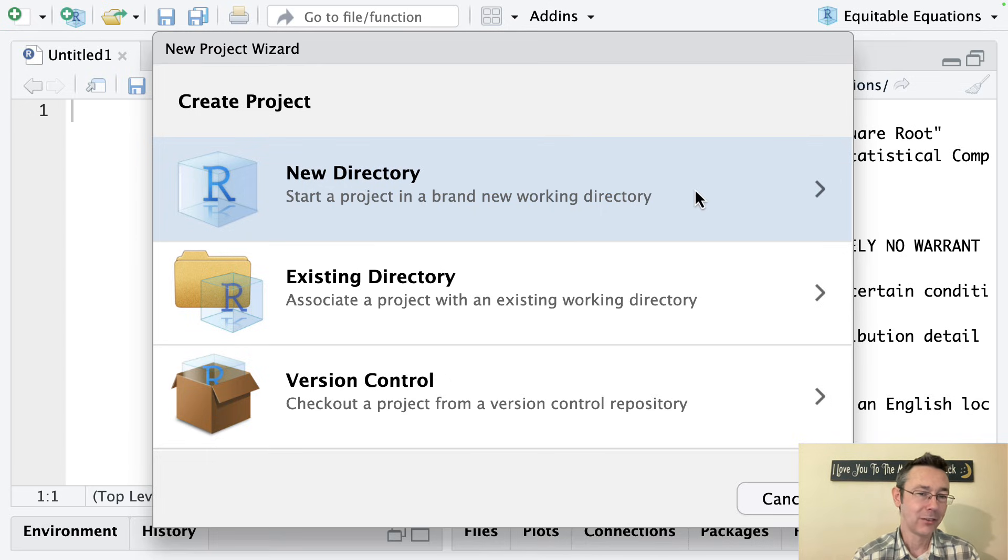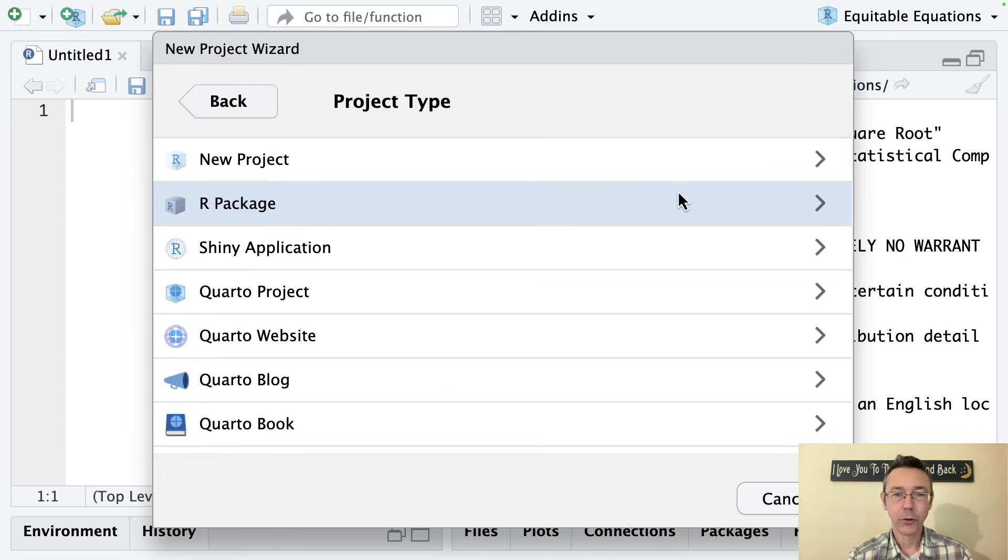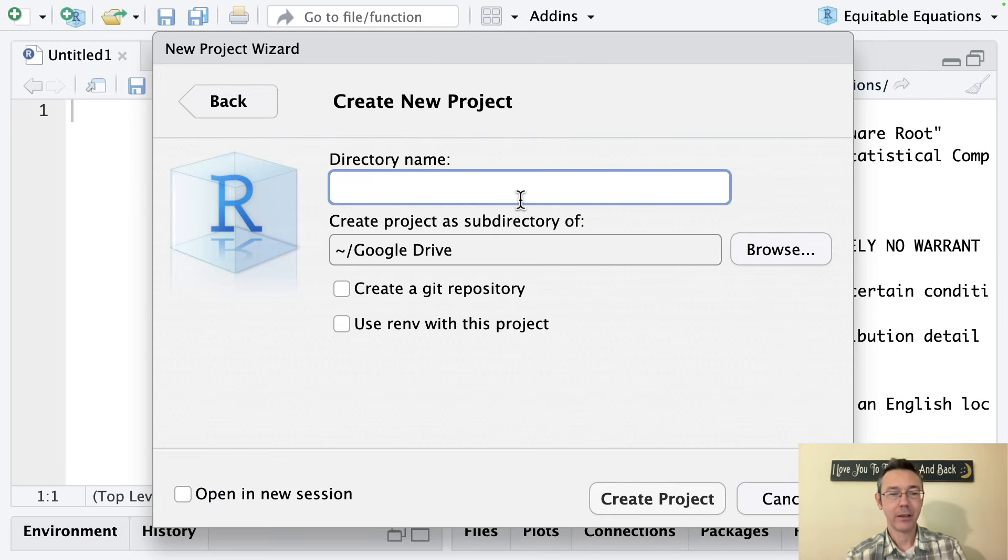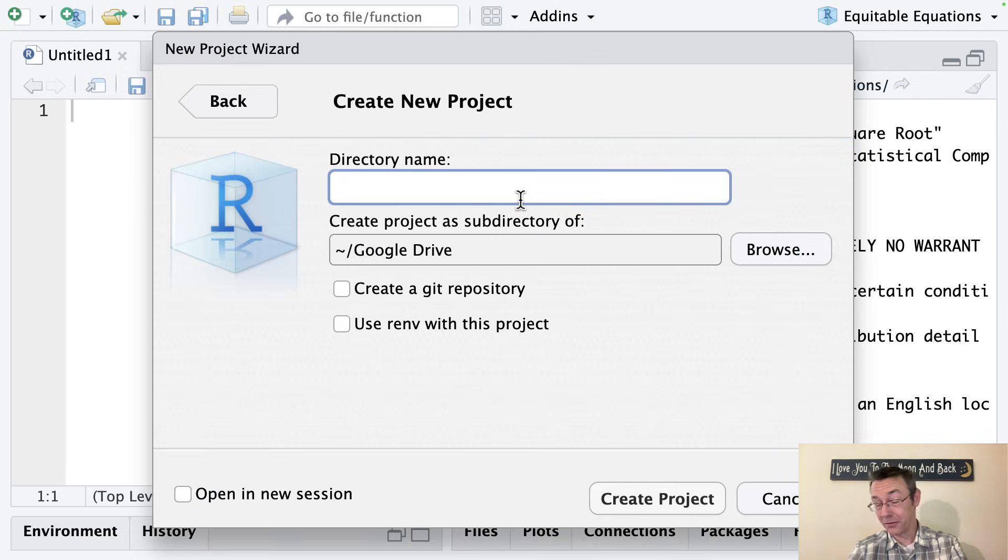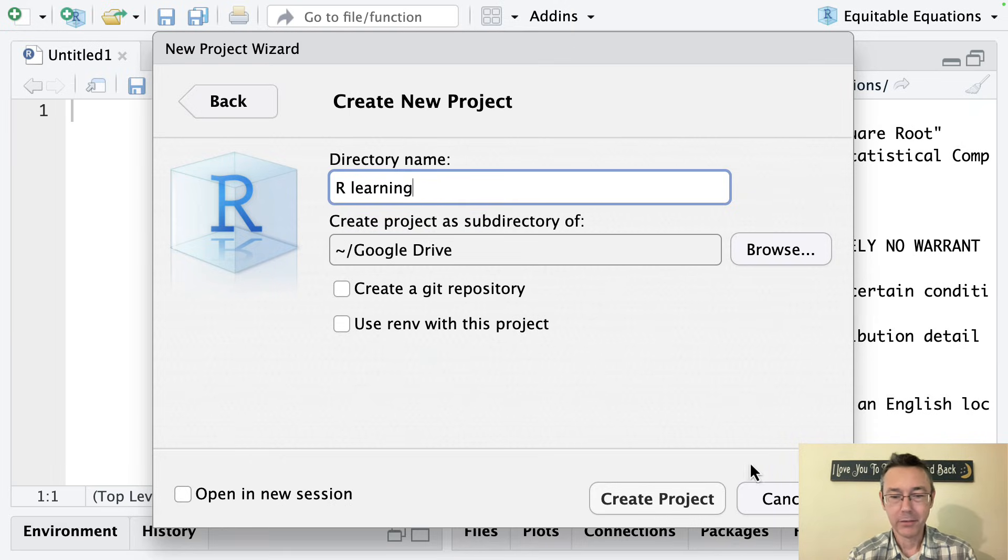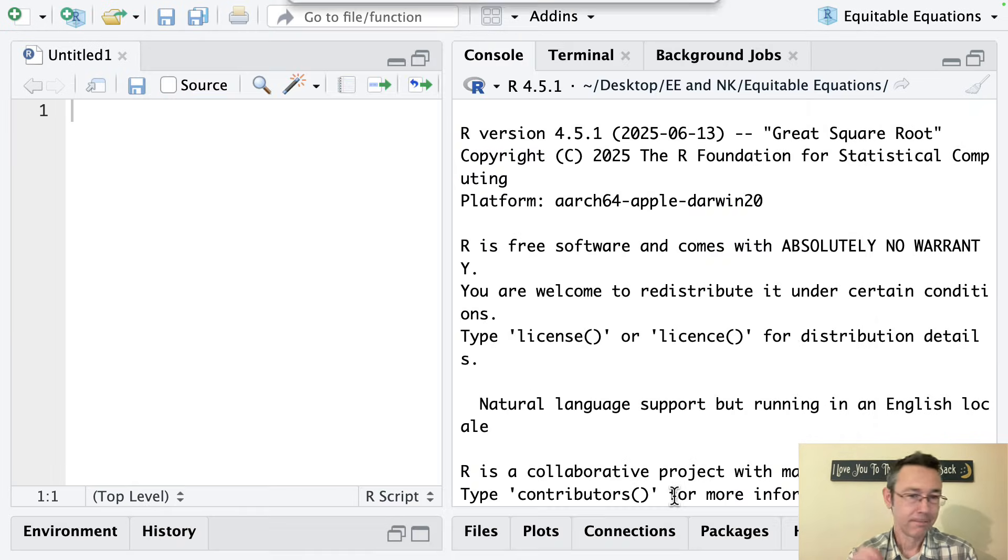I'm going to start a new folder for a new project, basically, just where I'm going to save all my stuff as I'm learning R. So maybe I'll just call it R Learning. And you can put it wherever you want. I'll leave it in my Google Drive.